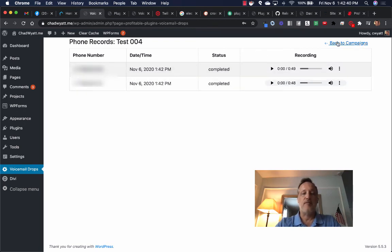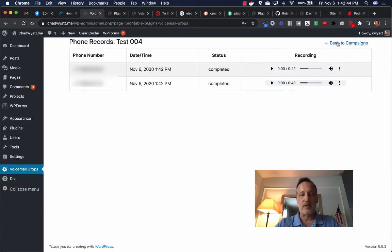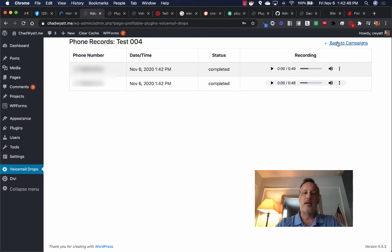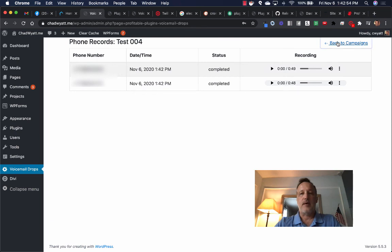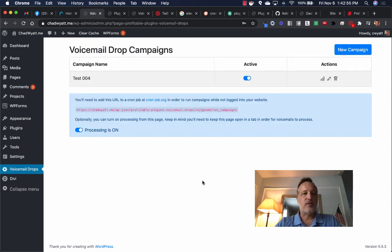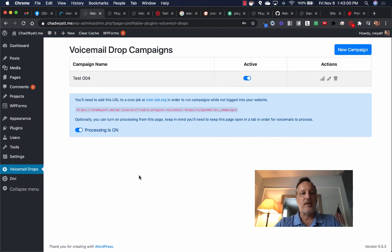As you know, voicemail drop is a very powerful way to reach out to people, especially if they're your current customers. So you can work with clients to get their customer list and reach out and do special promotions and things like that and then increase their business and their revenues. Anyway, that is the plugin.